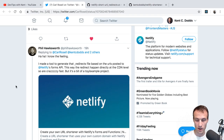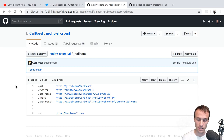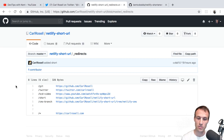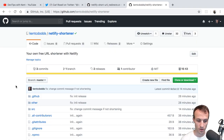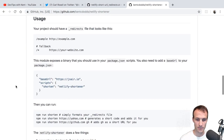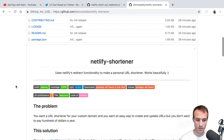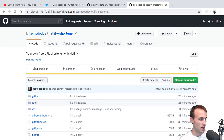I thought about it some more and thought, you know, this really would be nice if we could do it simply. So I built a module to make it simpler. And yeah, here it is — it's Netlify Shortener.